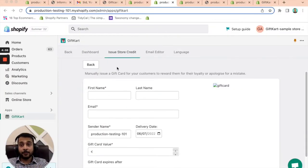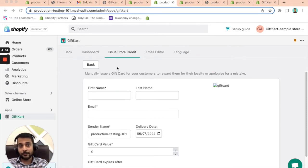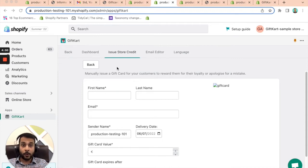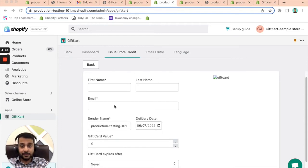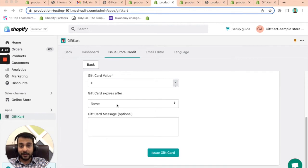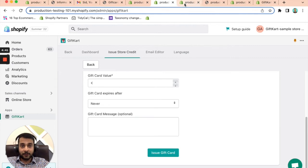The other feature on the app is store credit. This is a great way for you to manually issue store credits. If somebody is exchanging a product, if you want to apologize for a mistake, if you want to reward them for loyalty, it's as simple as entering the details, entering the gift card value, setting up an expiry date, and that's it. That's how you issue a store credit. It's pretty straightforward.